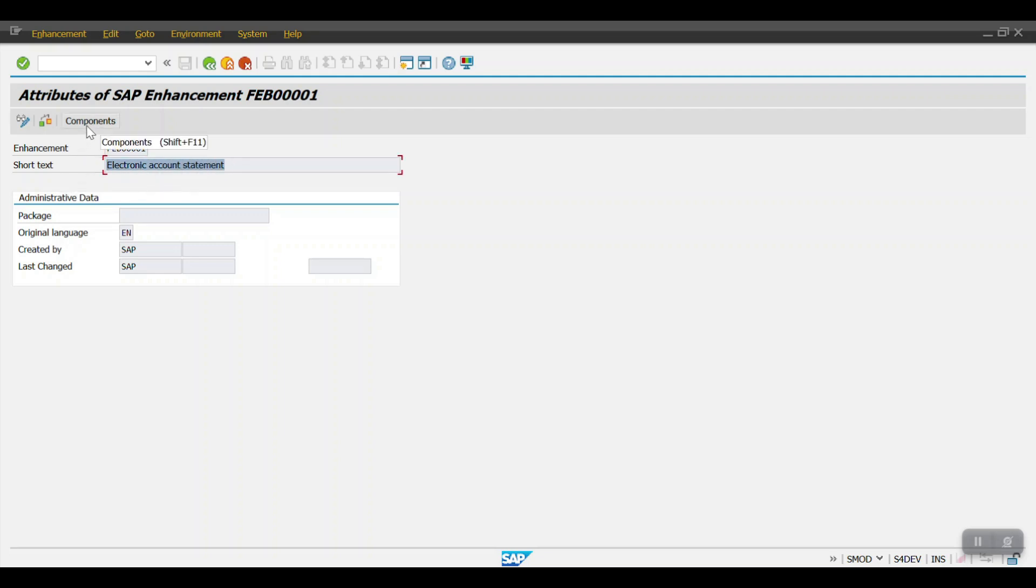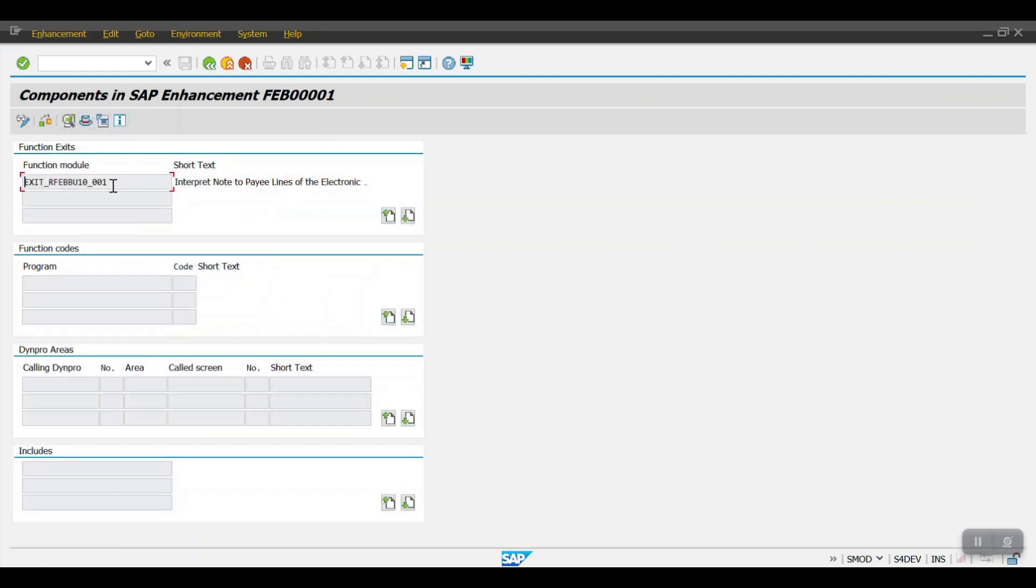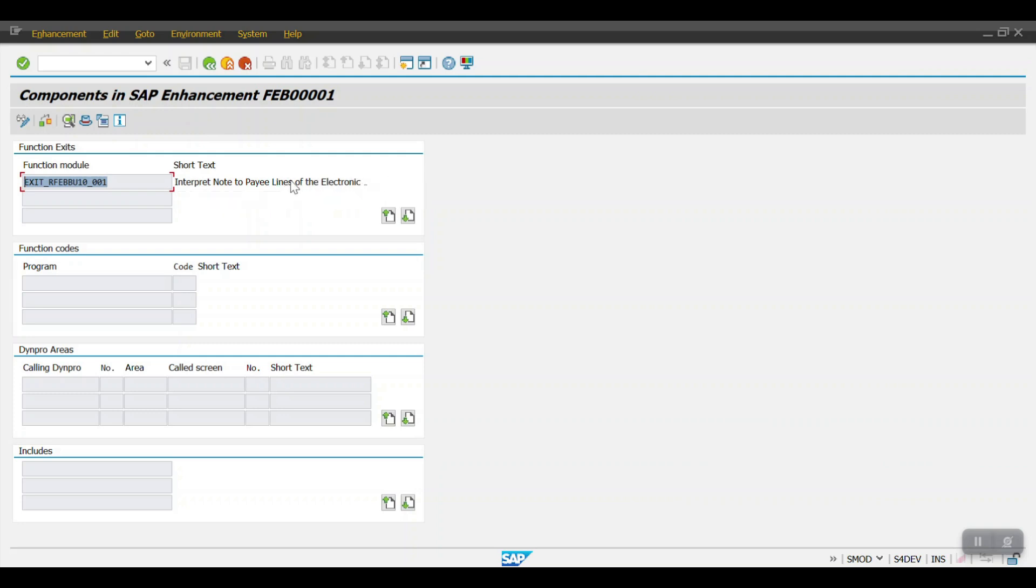the component 'Interpret Note to Payer Lines of the Electronic Bank Statement'. Double-click here, and it will take you inside the program. This is the actual standard SAP-given program.